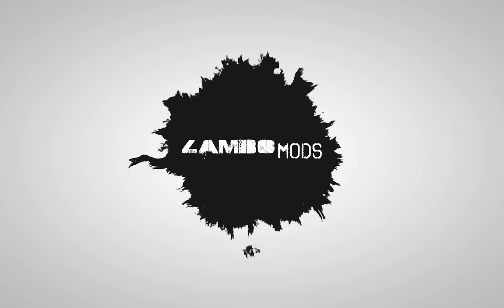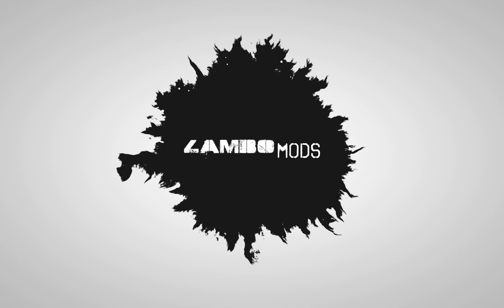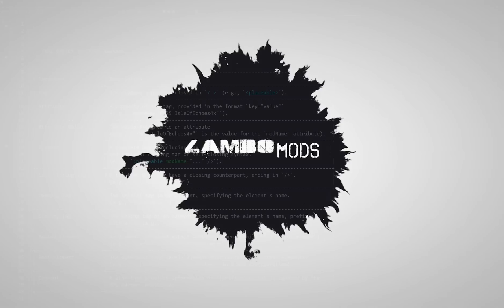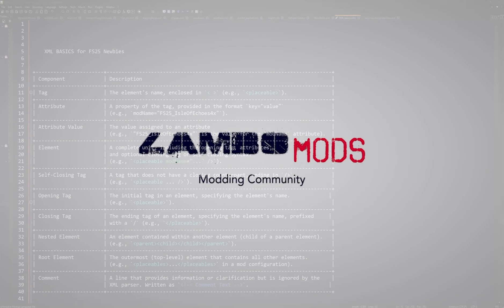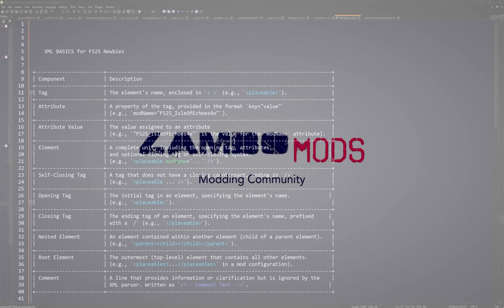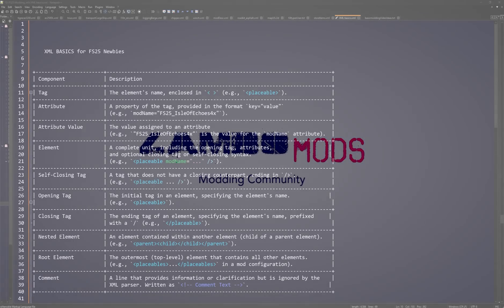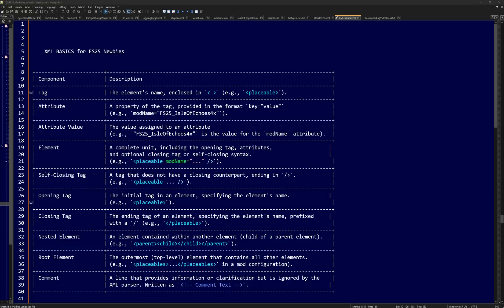Hey, what's going on everybody? Lambo here. Today we're going to learn some XML basics because after reading some of the comments that you guys have left on all the videos I made, you need a little refresher.